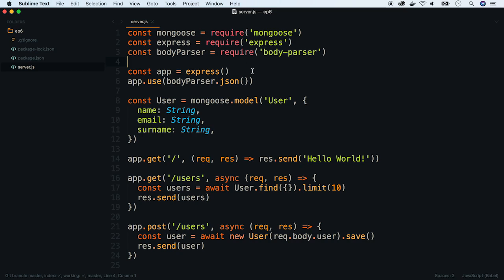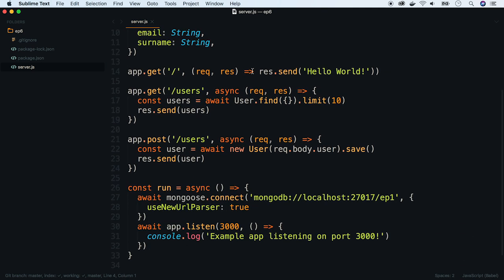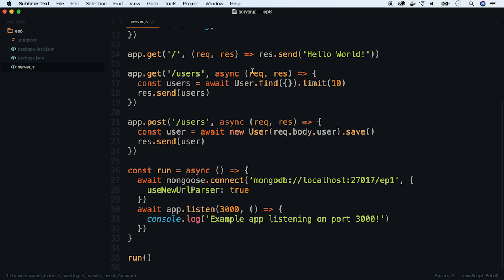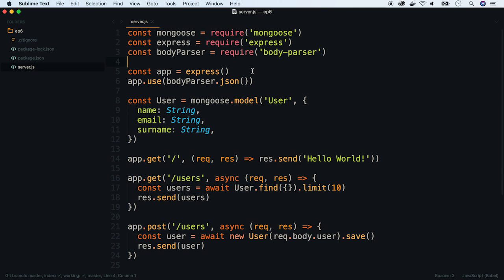In this episode I will tell you what environmental variables are and how to use them in your Node.js apps. So let's start. Take a look at this example application which is an Express server with MongoDB.